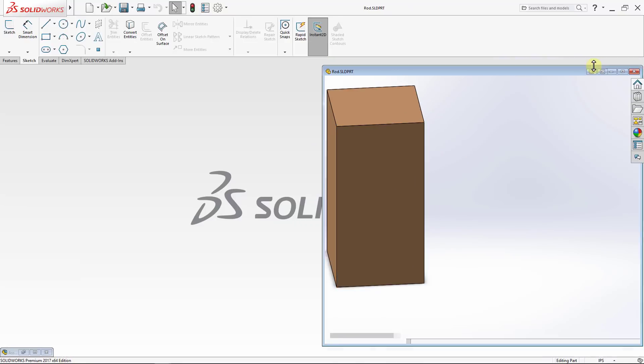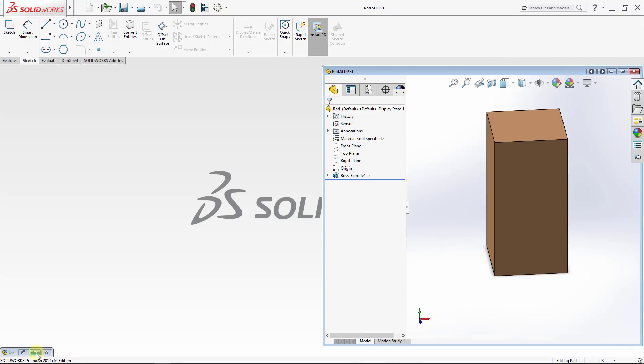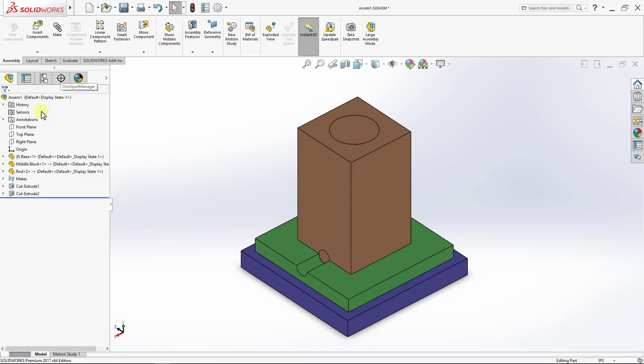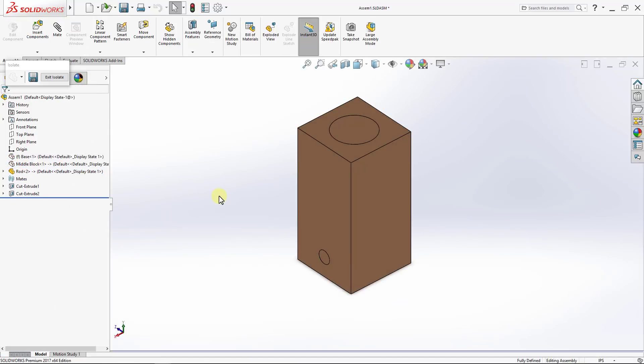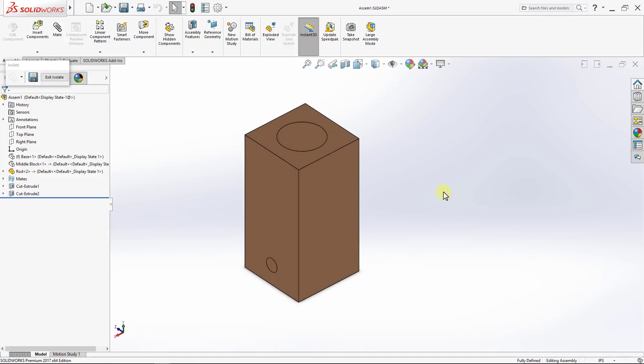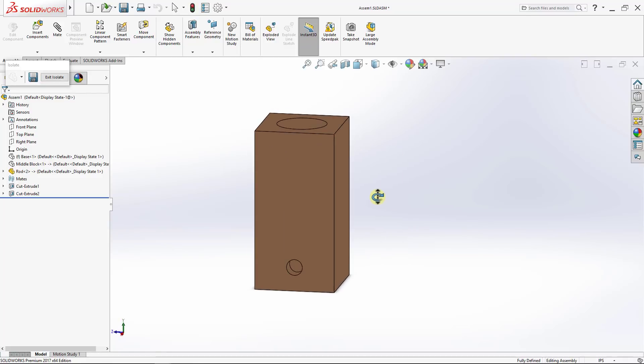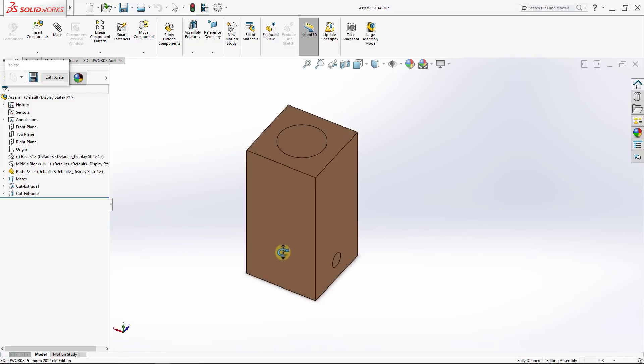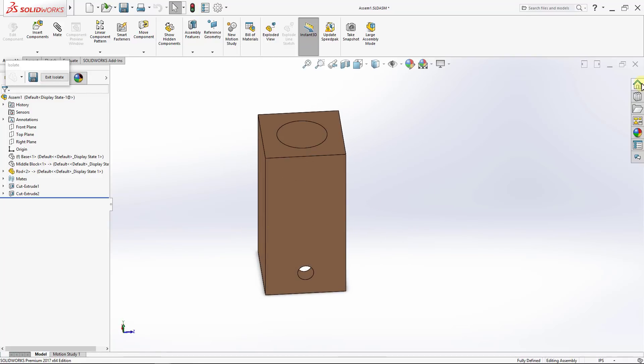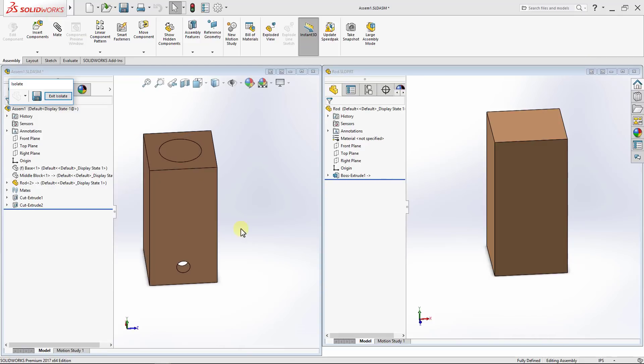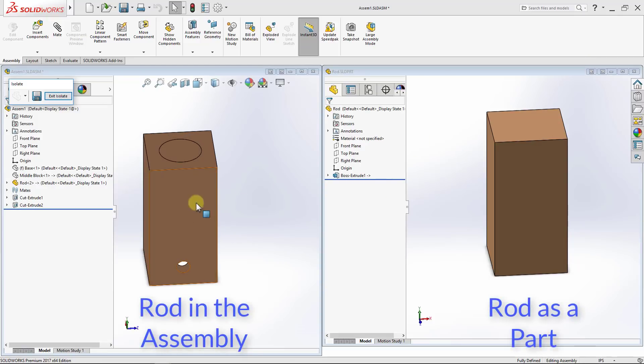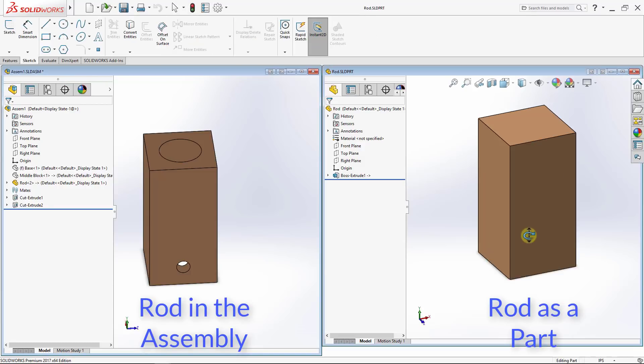However, if I go back to my assembly and then isolate the rod, right click and select isolate, you will notice that this rod actually does have the two holes in it. And here is a comparison between the rod in the assembly file and the rod as a separate file.